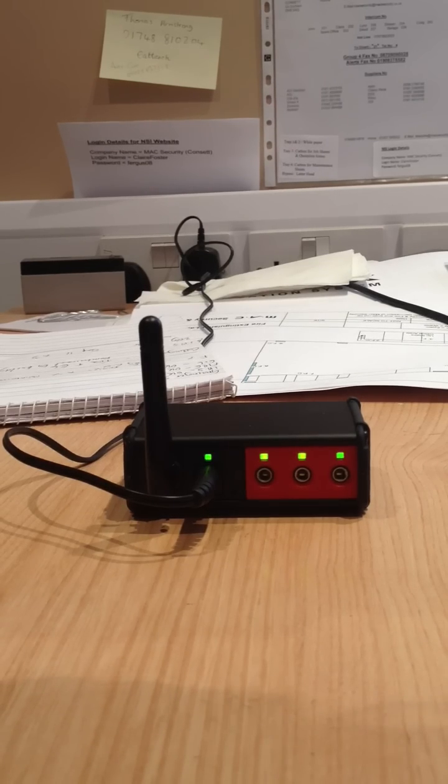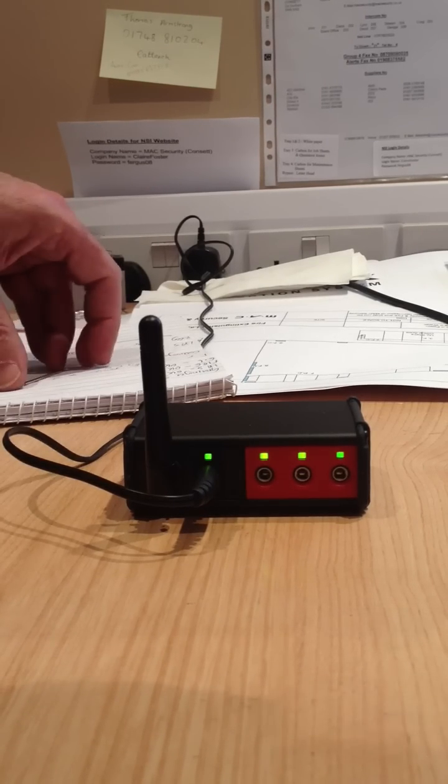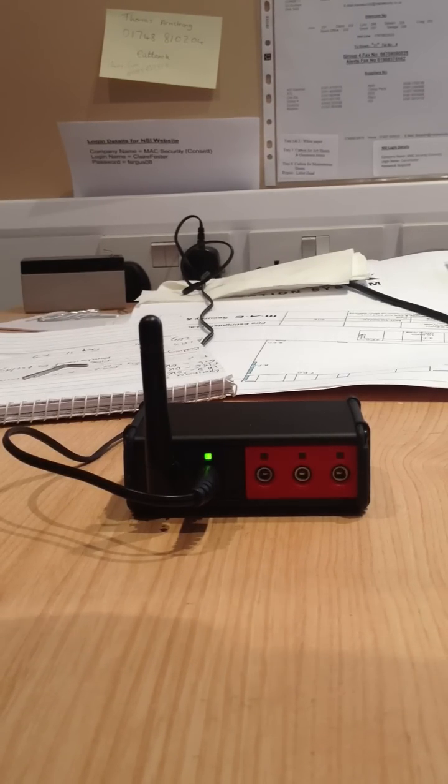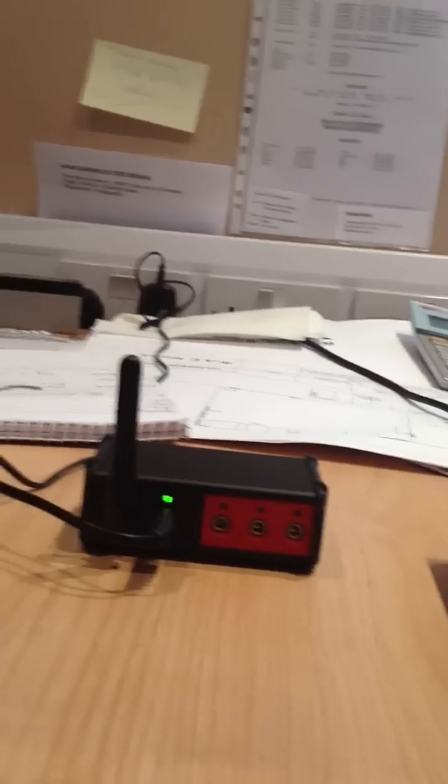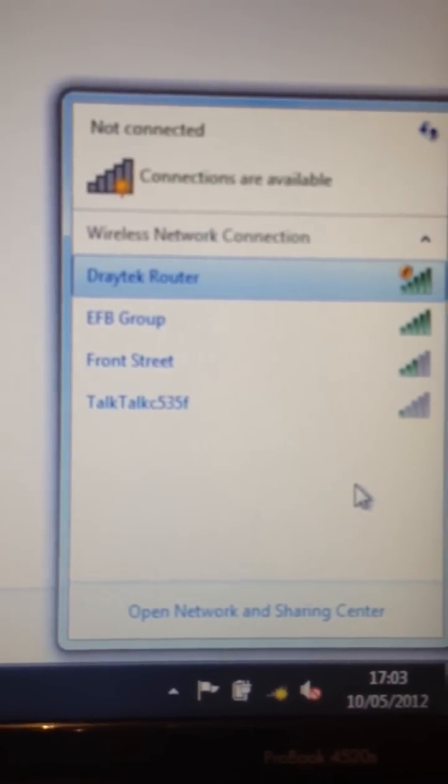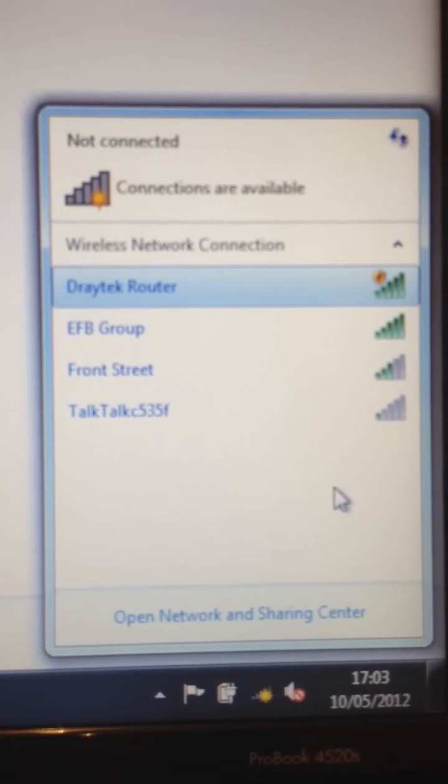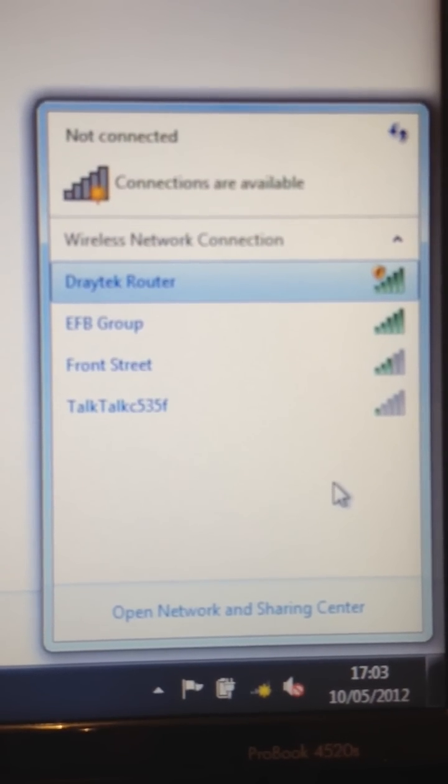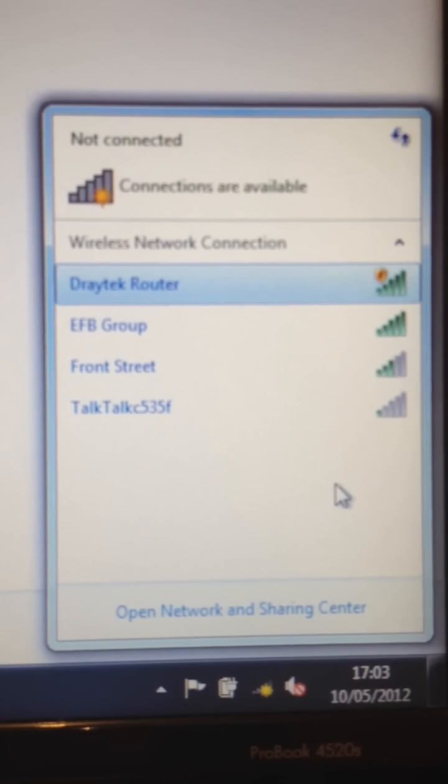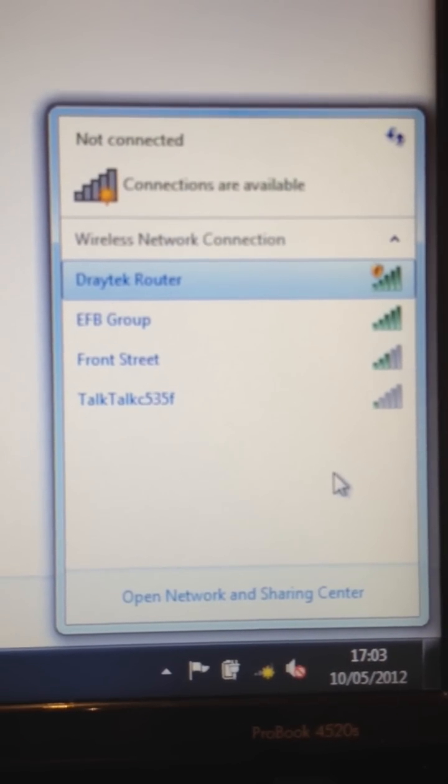And I'll show you the system. There we have the available Wi-Fi units.